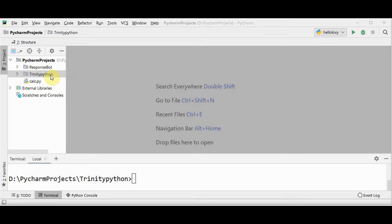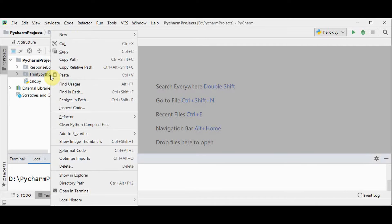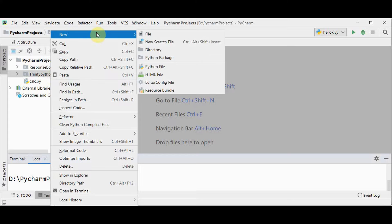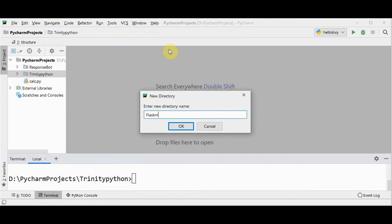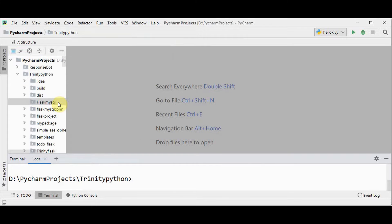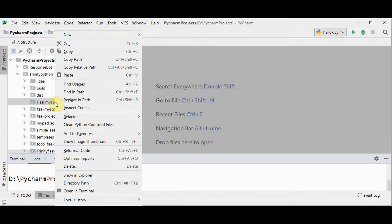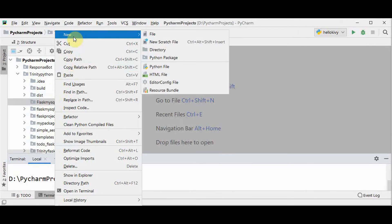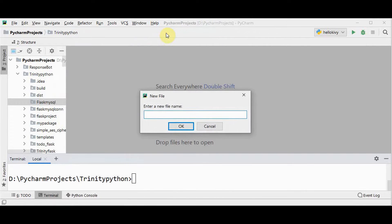So this is the root directory Trinity Python. Under this, I'm going to create a directory for our project — new directory, the folder name flask_mysql, whatever you prefer. Under this directory, I'm just going to create a Python file with the name app.py.